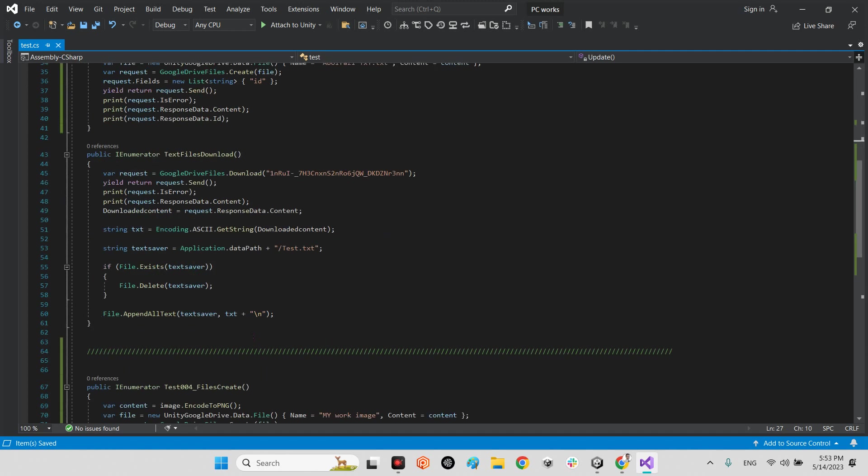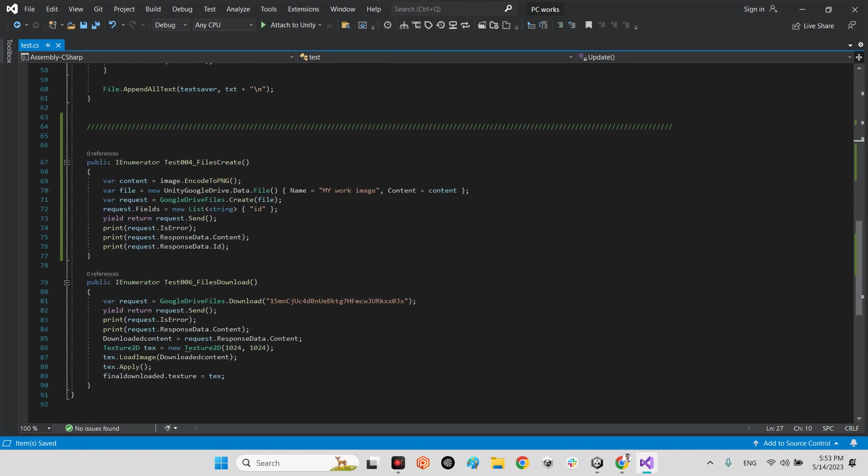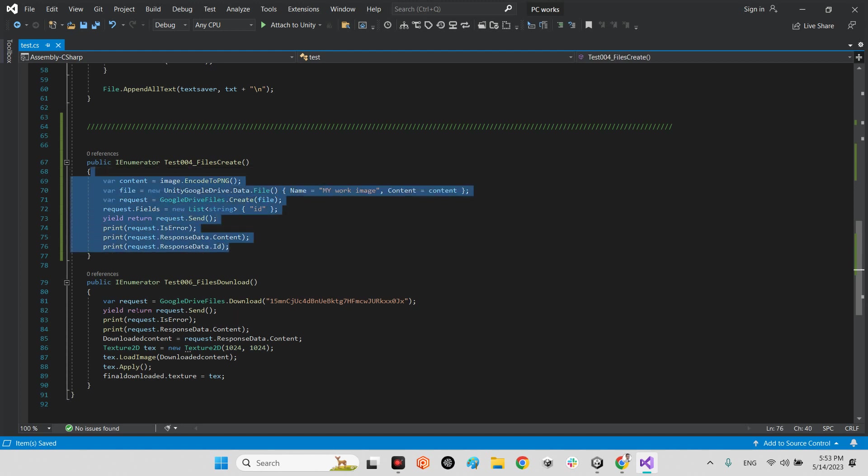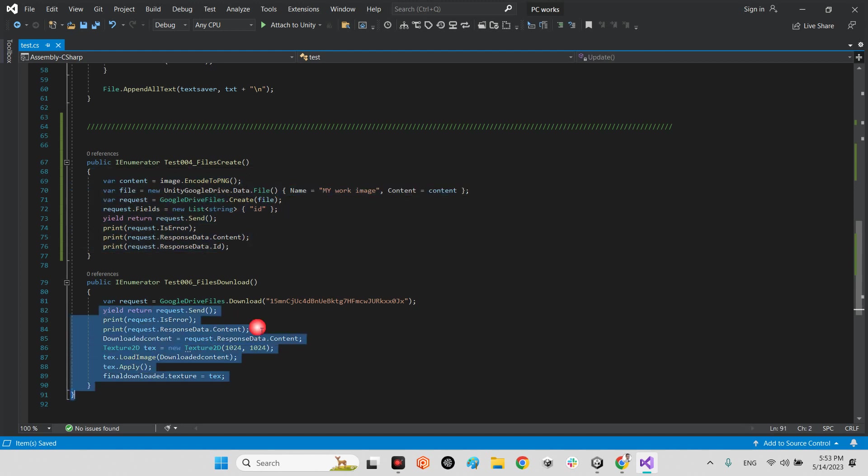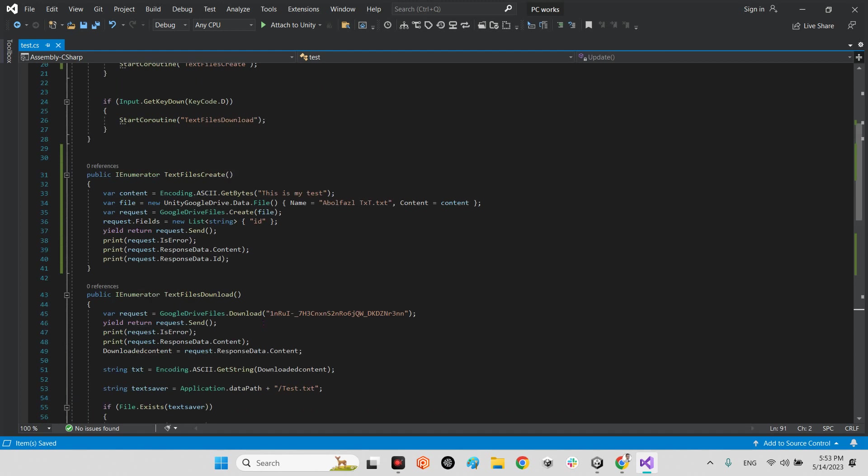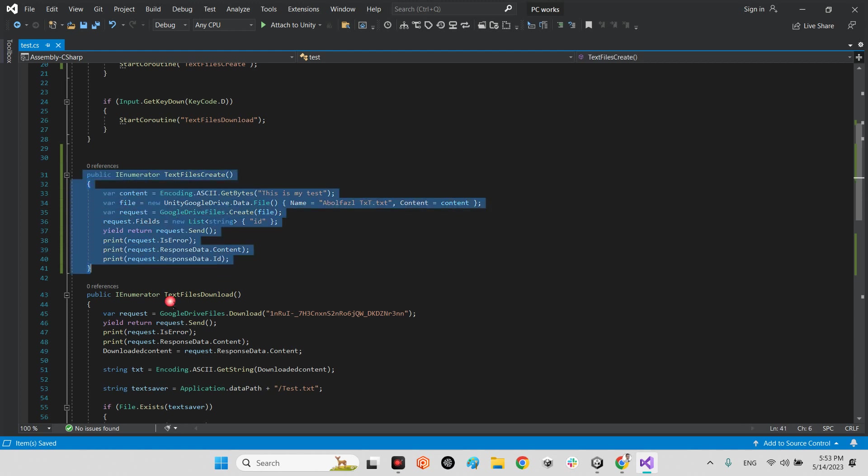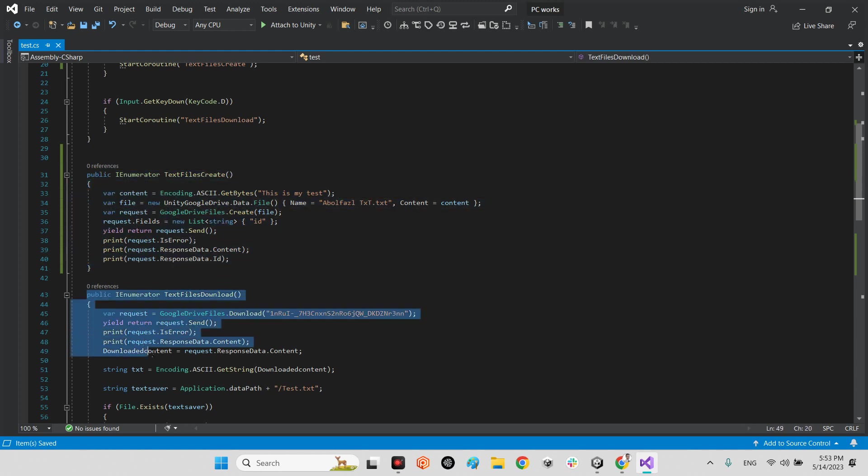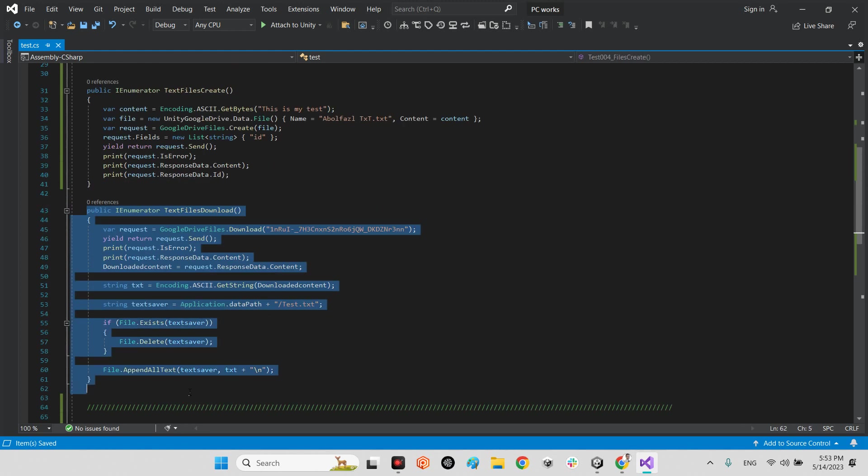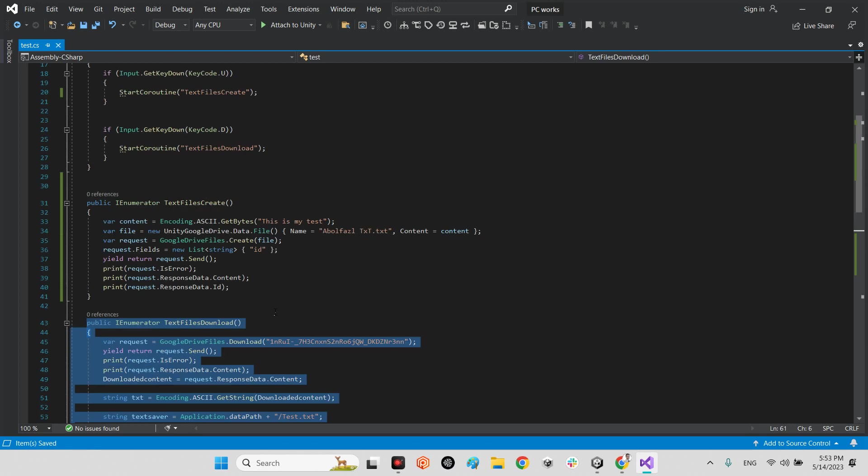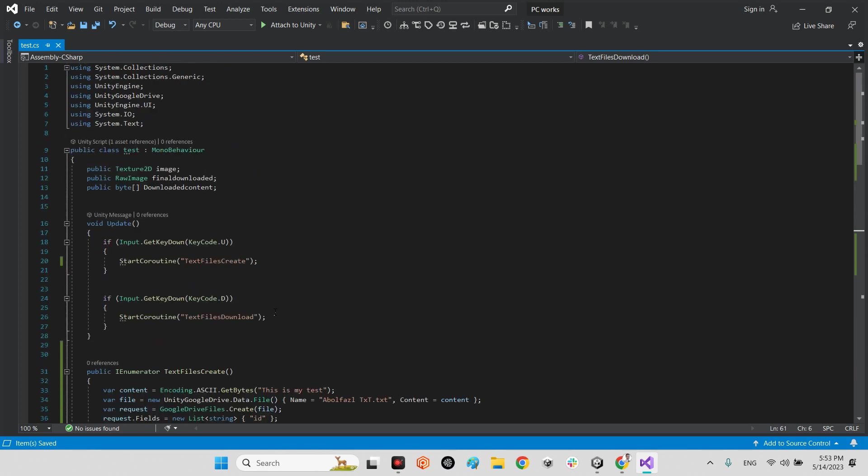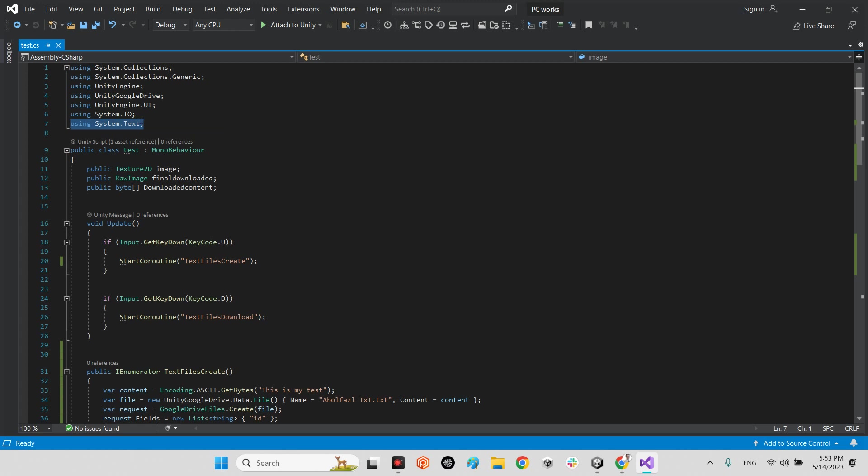In the test script as you can see we have two functions in here for uploading photo and downloading photo, but these functions are related to upload and download a text file. The difference between the previous script with this one is it has using system.text and using system.io for encoding and saving file as a text.